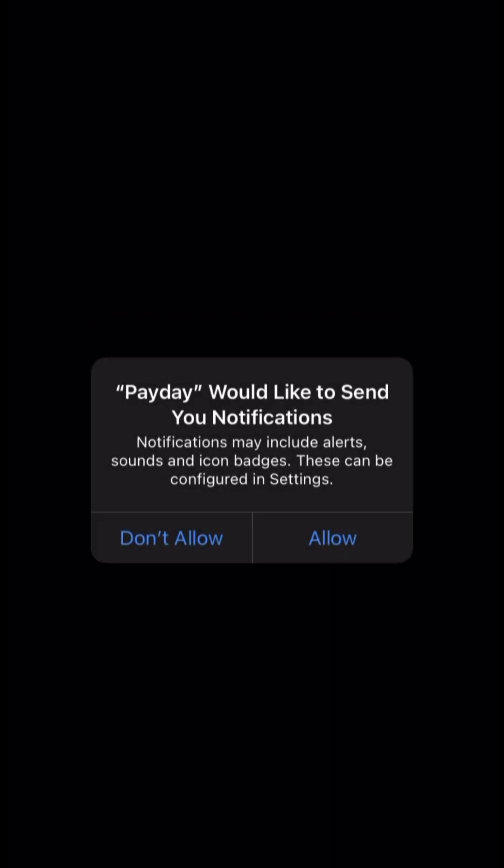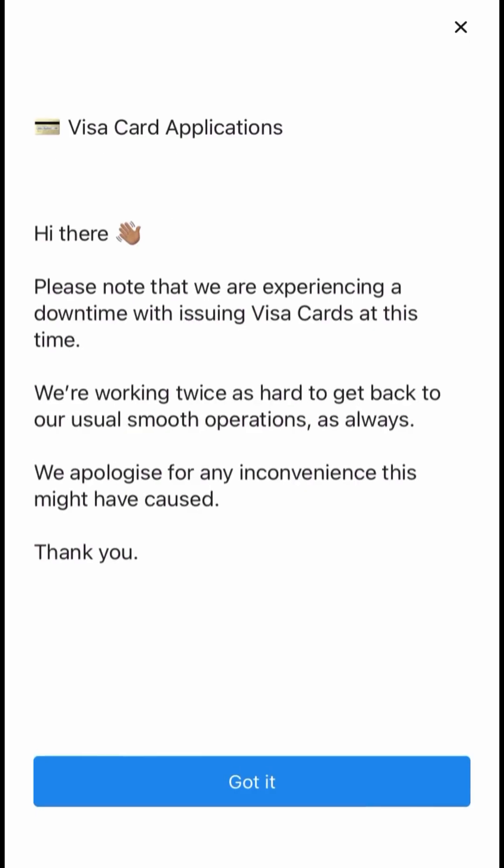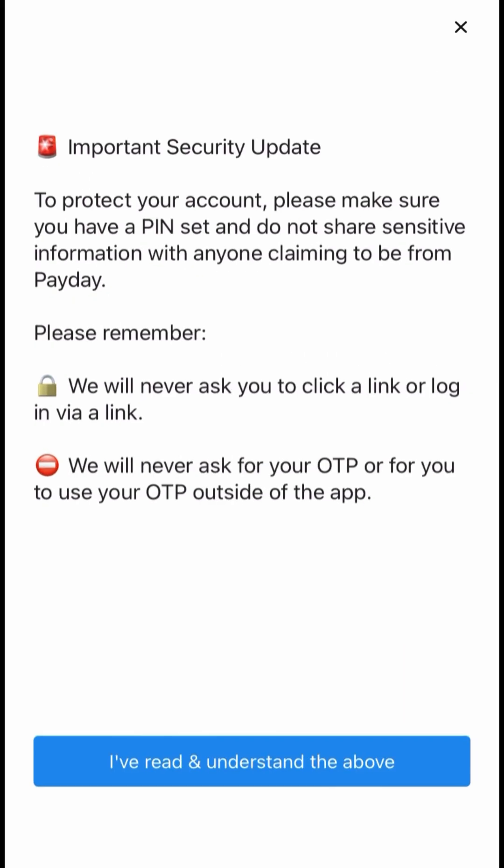I usually do not allow apps to track my activity on other apps and I made sure that Payday can send me notifications. It's like a bank app, let them send me notifications so I know when I'm receiving money. This is just a notification that popped up about their Visa card applications.